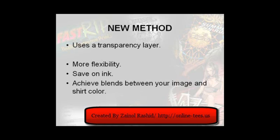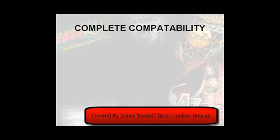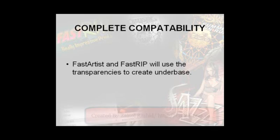Now, of course, once your transparency layer is all sorted, the file will need to be sent to Fast Artist or Fast Rip for production. The icing on the cake here is that both these applications will recognize and use the transparencies within your images to create a perfect white underbase for your shirts.